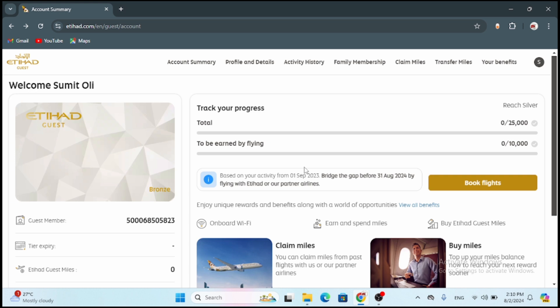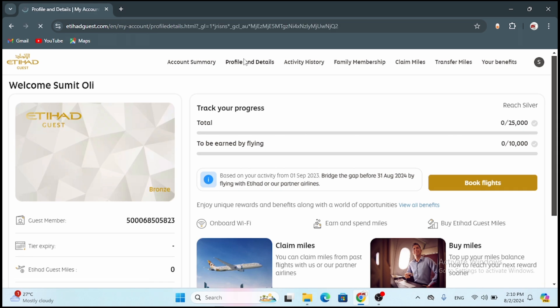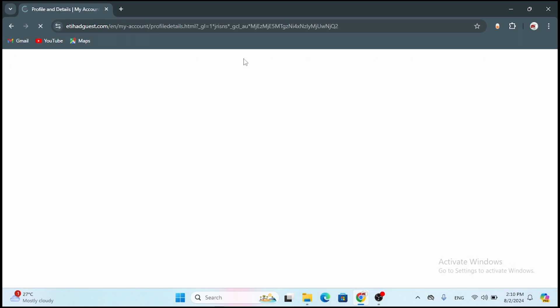Now at the top panel you will see various options. From that top panel you need to select the option Profile and Details. And now you will land on the page of profile and details.